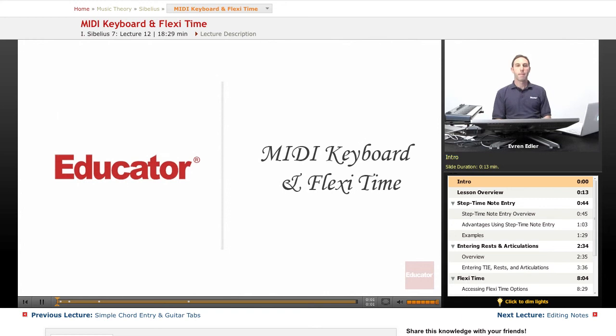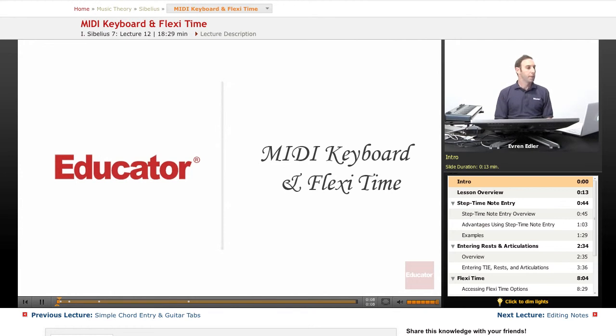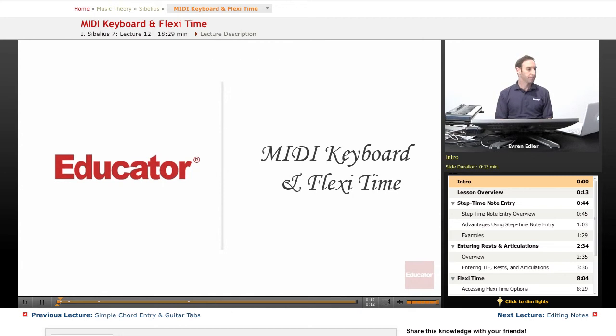Hi everyone, welcome back to Sibelius 7 lessons here at Educator.com. MIDI keyboard and real-time entry by FlexiTime.